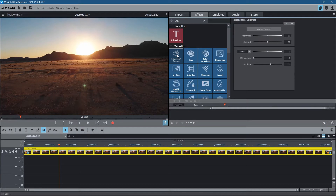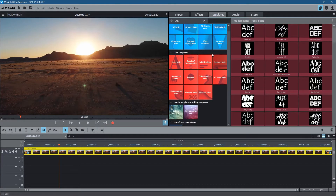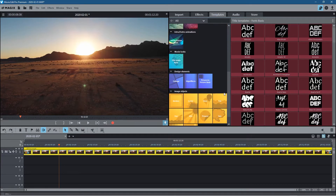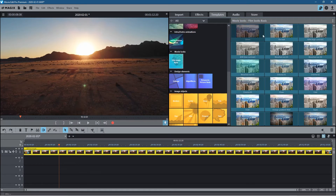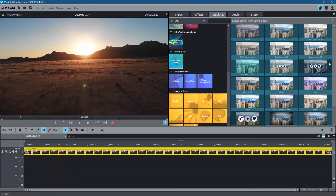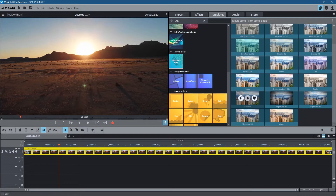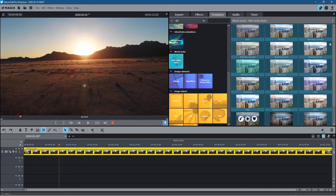It depends on where you're placing your content, but if we go over to Templates and scroll down, there's something I use quite often called Film Look Basic. When I click on that I get all of these different options — these are like pre-made color grade options.